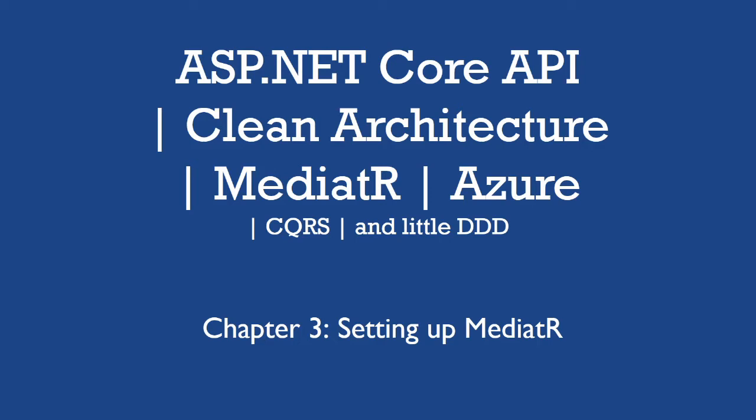Hello, in this chapter we will be setting up Mediator for our application. But before starting today's session, we need to make one small fix in our project that we created in our previous session.